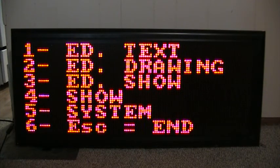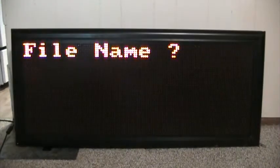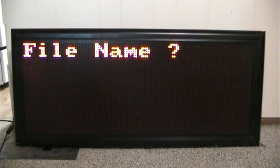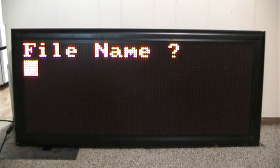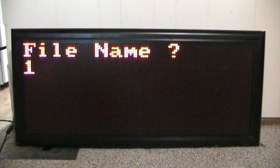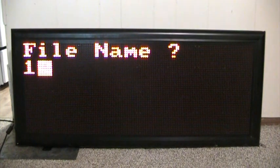We're going to go to 1 for edit text, hit 1, and name the file. For simplicity purposes, we're just going to name the file 1, then hit enter.